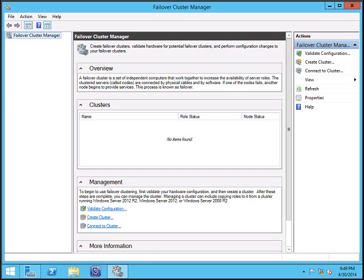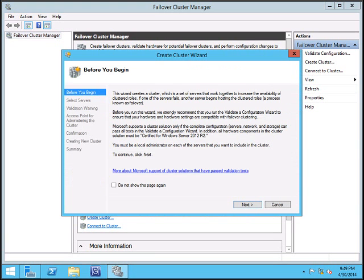Here we will create the cluster. So click on create cluster. This will open the create cluster wizard. Click next.